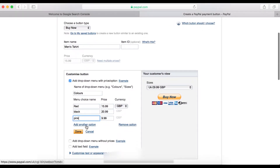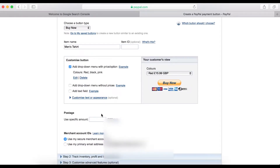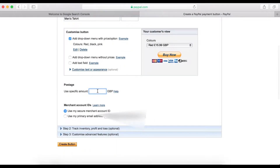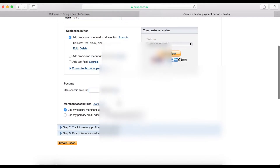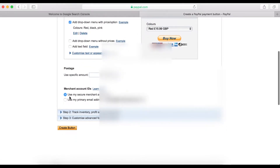When you're done you can add another option if you want, then click the Done button. For postage, if you want to charge for it, enter the price here — let's call it $3.99. If you don't want to charge, just leave it empty.